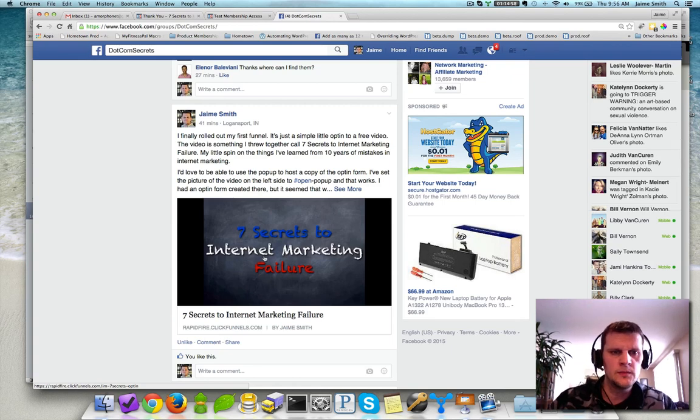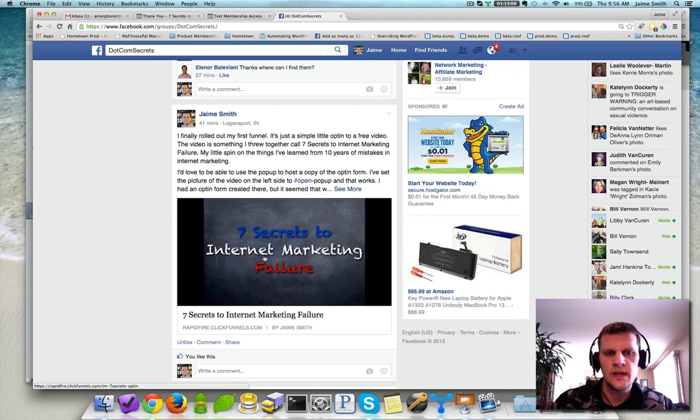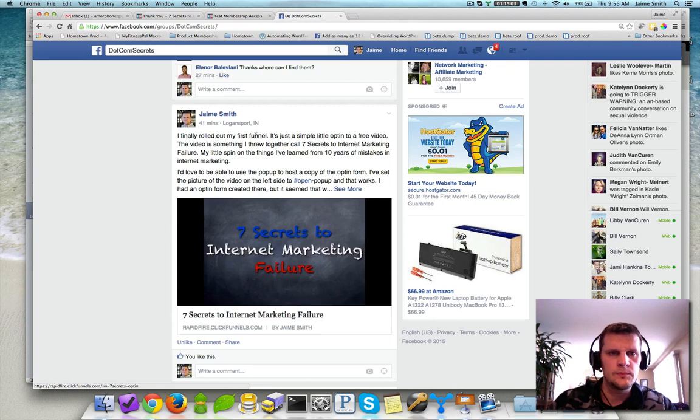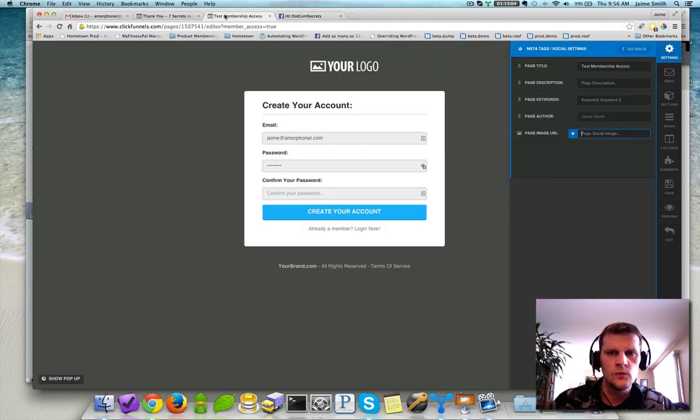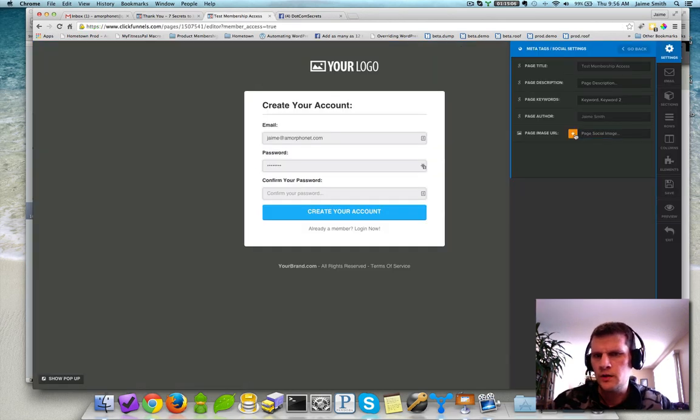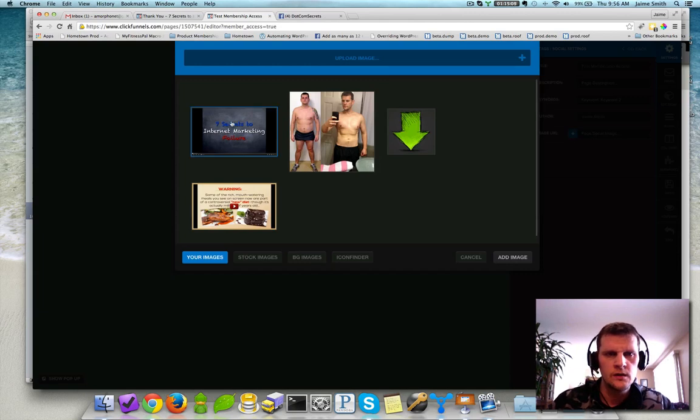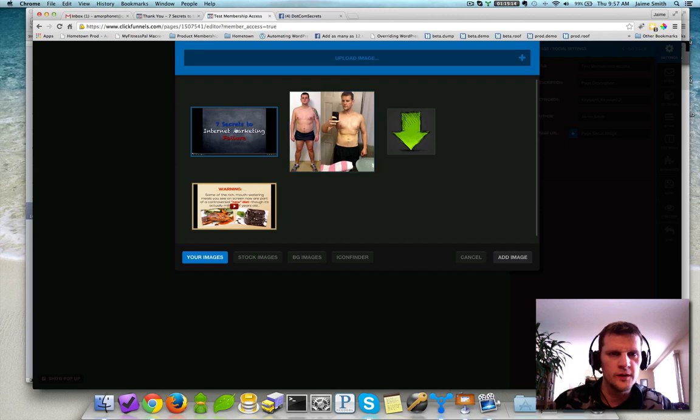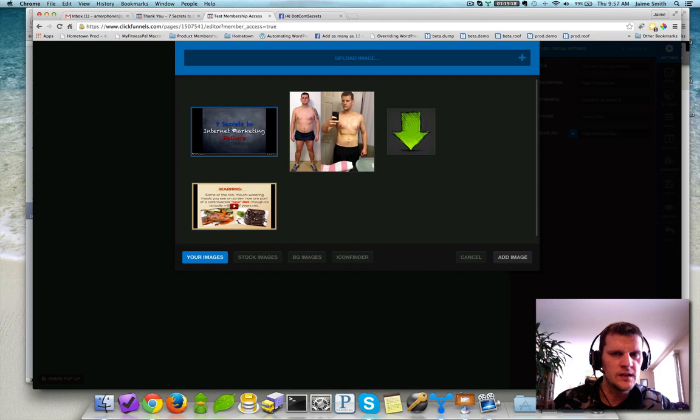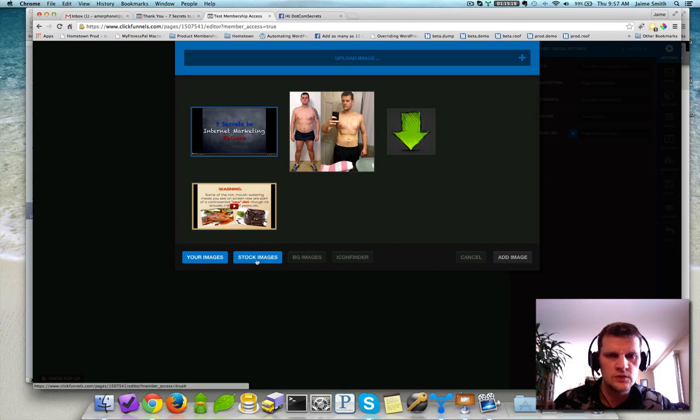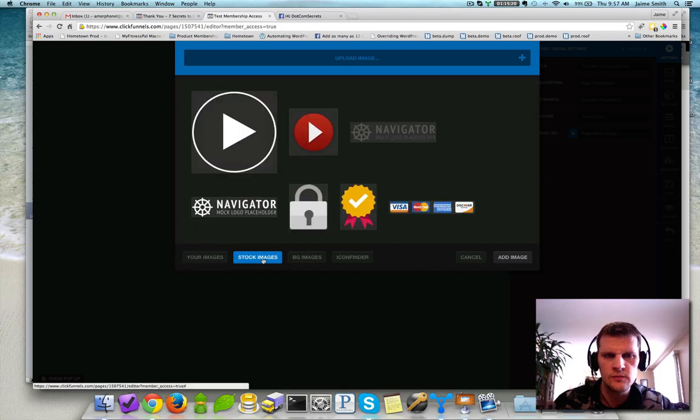So the way you set that is you go in here and click on page image URL, and then you can actually click the image that you want to use. Notice my pre-sale image for one of my internet marketing or for one of my fitness products. But you can click the image that you want to use from your images, or you can use a stock image if you wanted to.